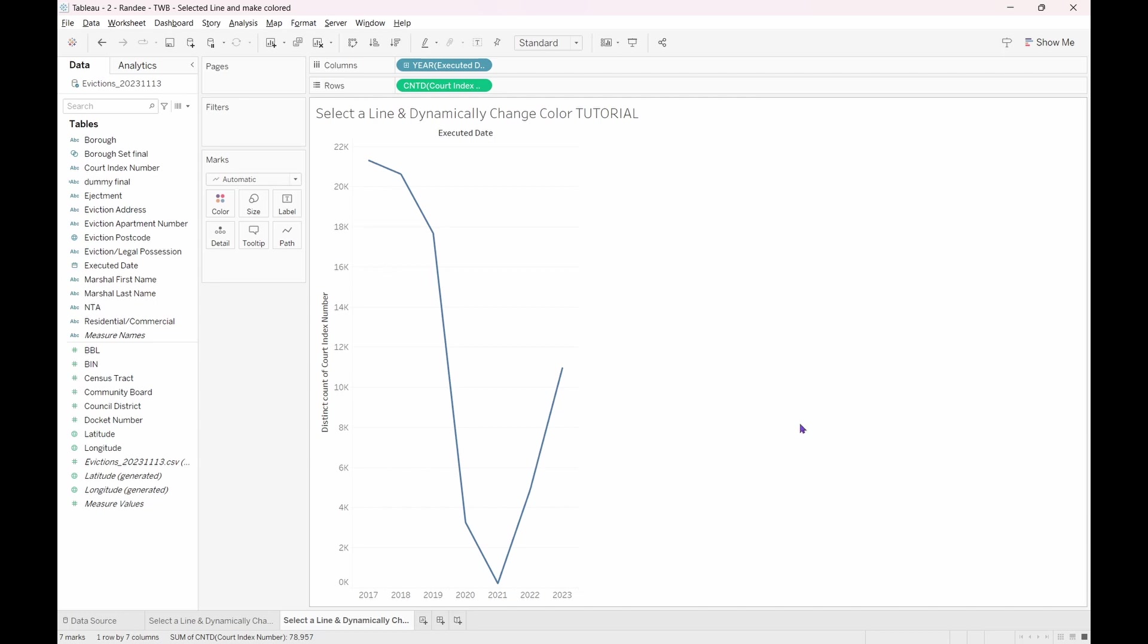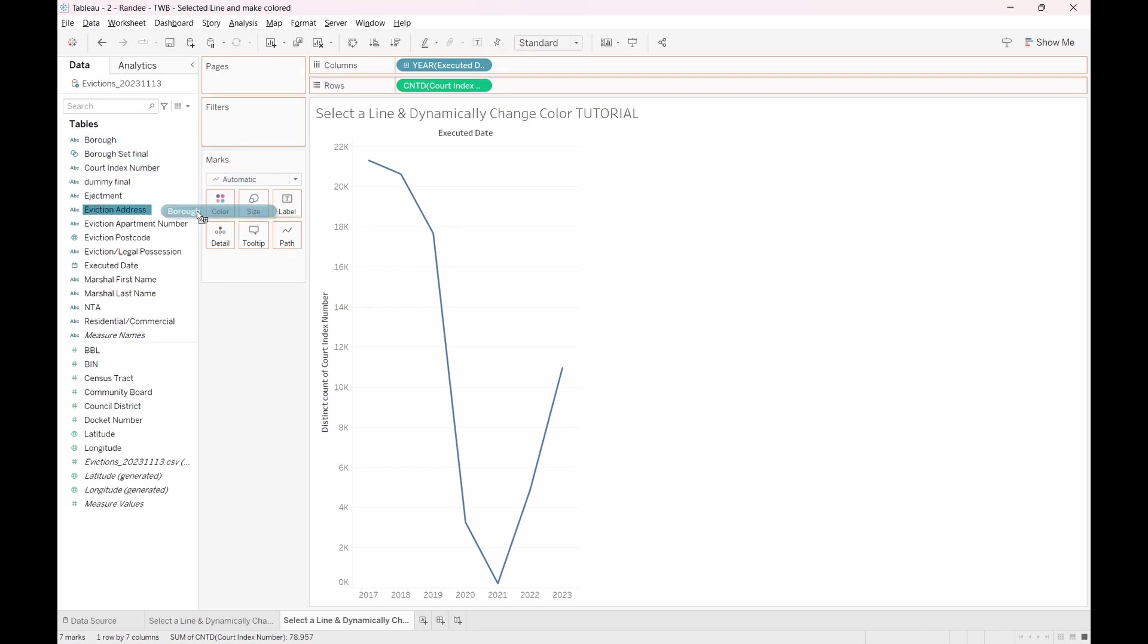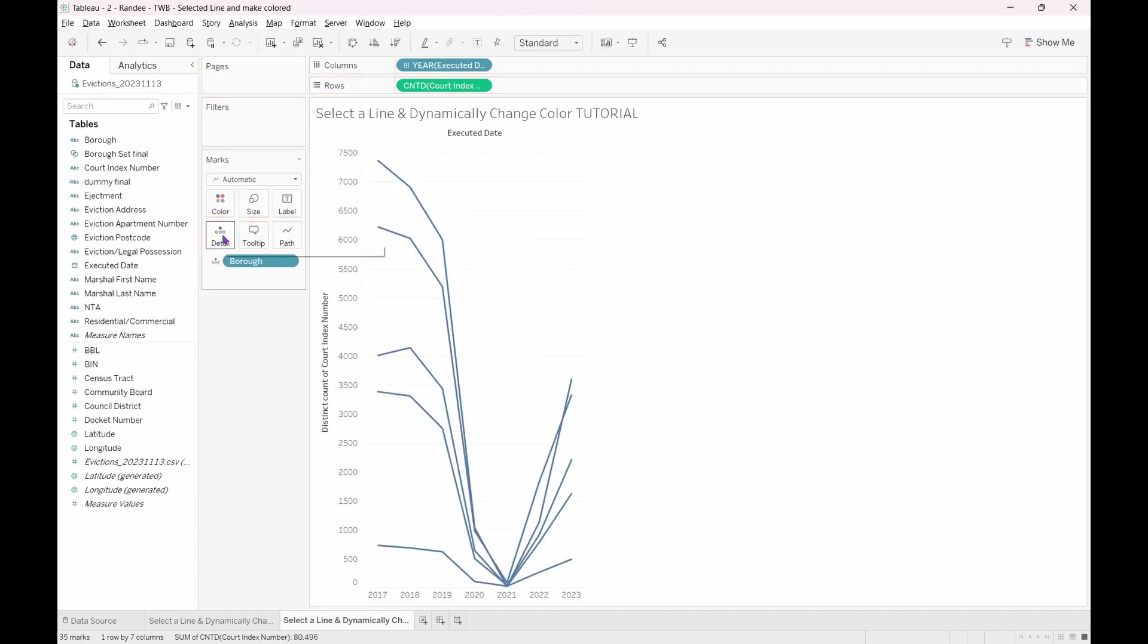Our next step is to view this same idea, but by the borough. Navigate back to the data pane and select the borough pill. Drag it to our marks card and place it on detail. This will add the element of borough as a detail to our graph, and now we will see the number of court index numbers processed by borough over the years.